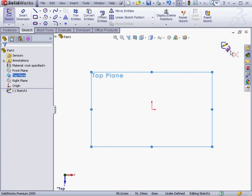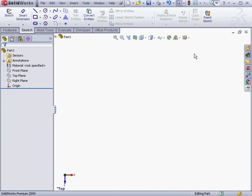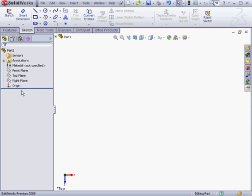At the top right of the workspace is what's called the confirmation corner. We click the arrow to accept the changes to our sketch. This is how we exit a sketch. We click the red X to disregard the changes and exit the sketch. Since we haven't created anything in our sketch yet, the sketch disappeared from the tree.